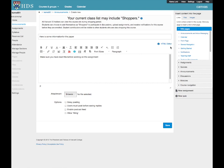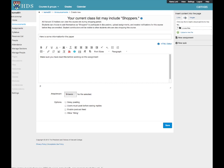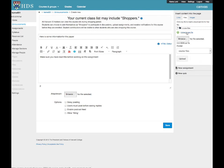To attach files, we suggest using the right-hand Insert Content column. Place your cursor at the end of your message, or where you want the file link to appear, then click on the Files tab. Then either choose a file already uploaded by clicking it once, or click Upload a New File.